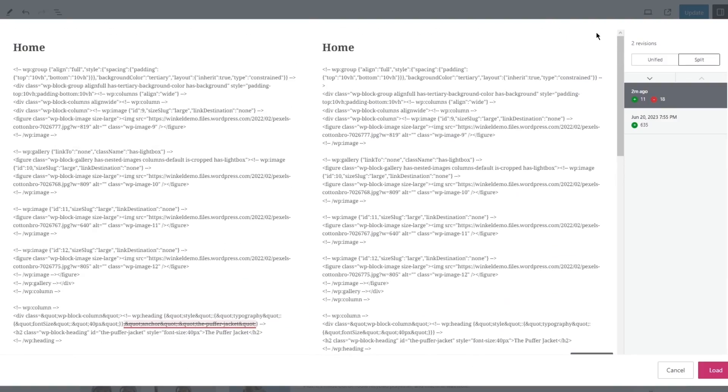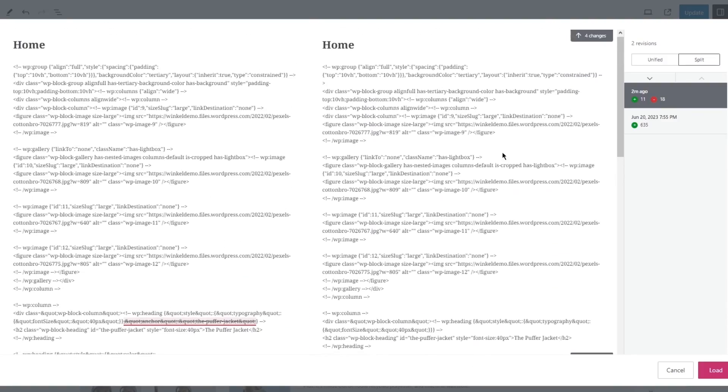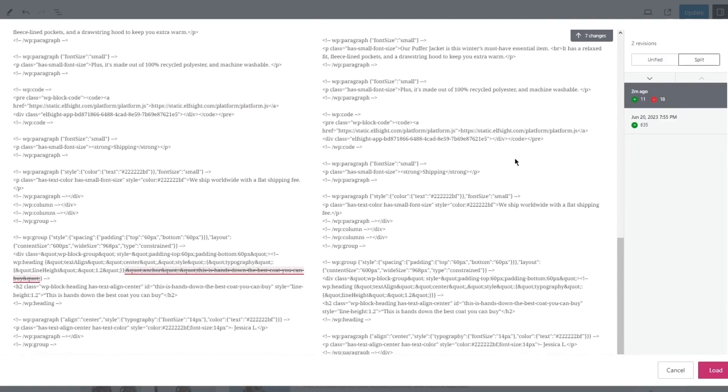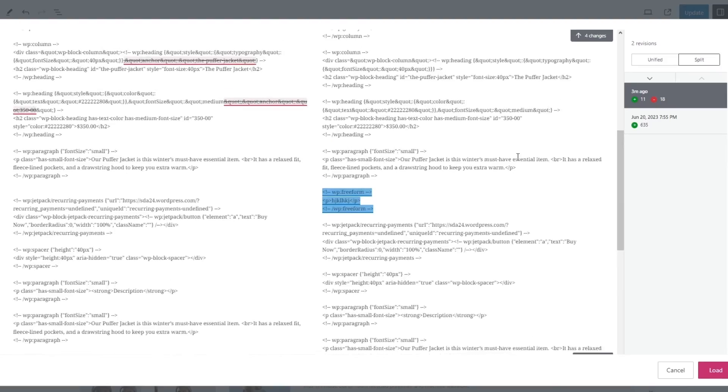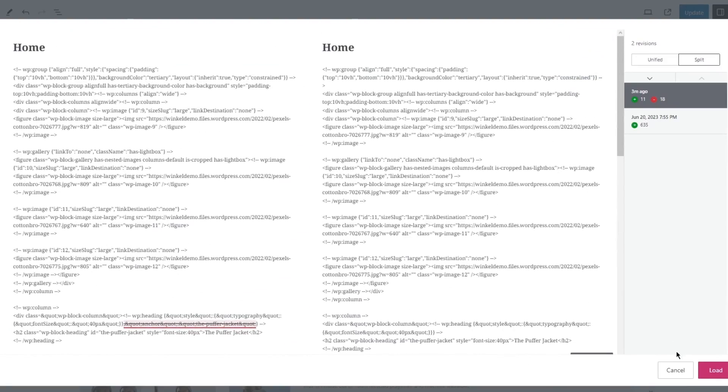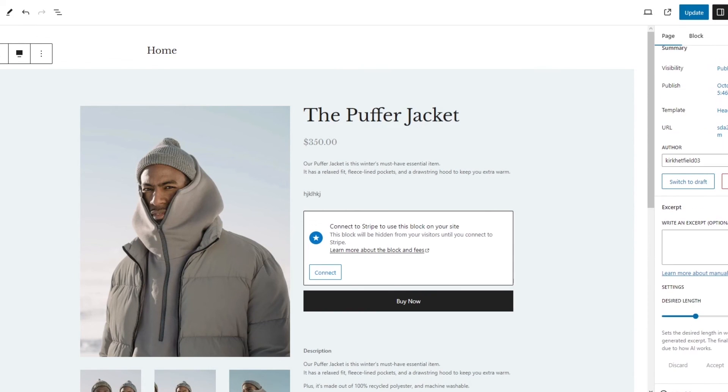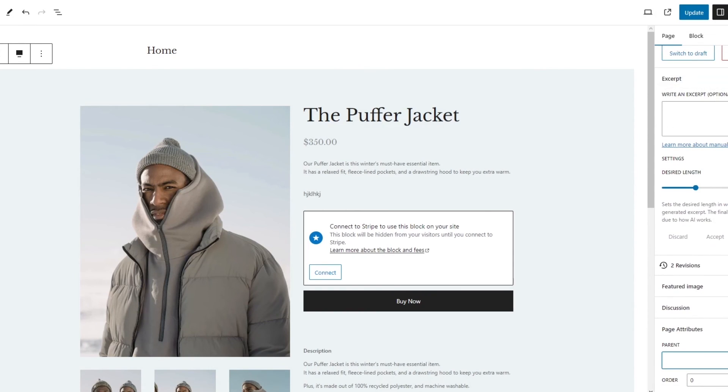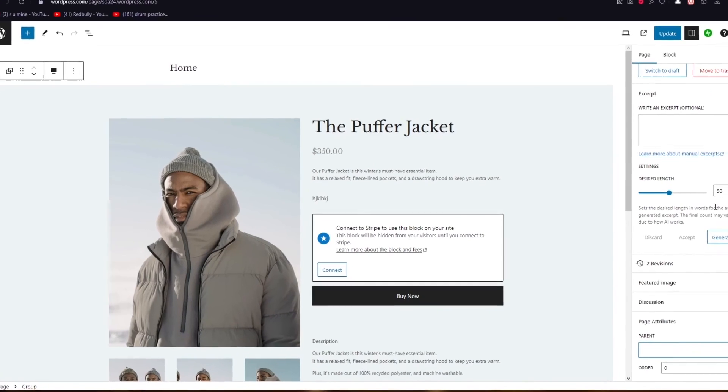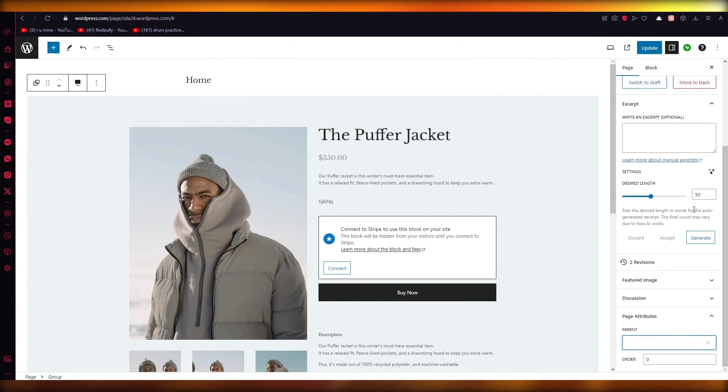To delete them, you can either go into the settings to delete them or you can just come into the page and move this page to trash and bring it back and that will delete the revisions. Once you move the page into trash it refreshes it and renews it.